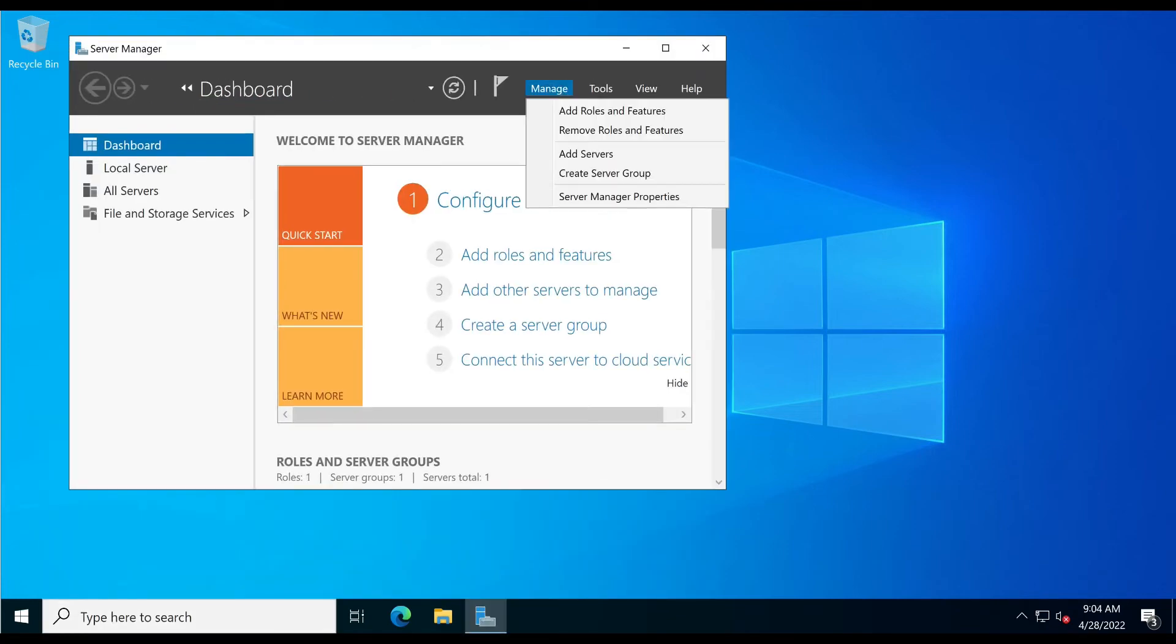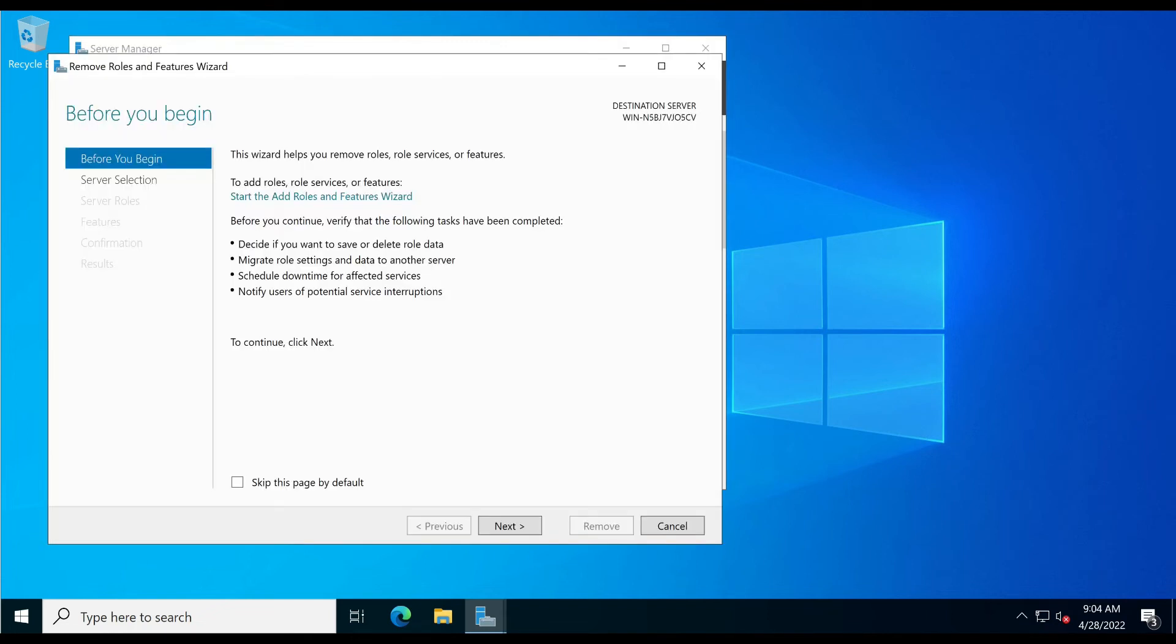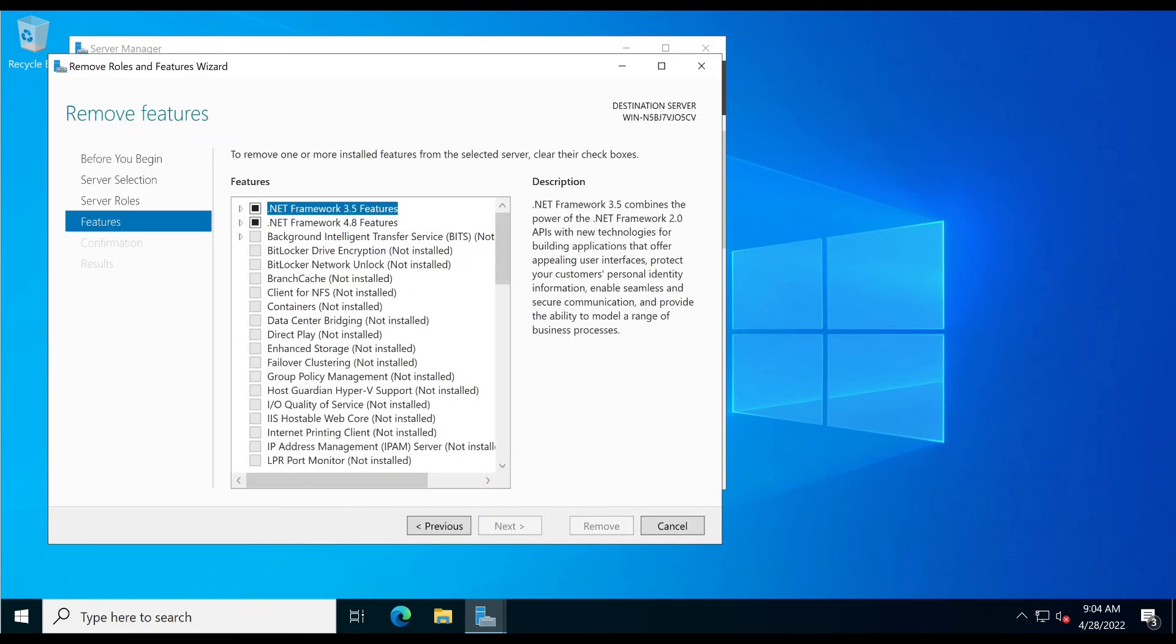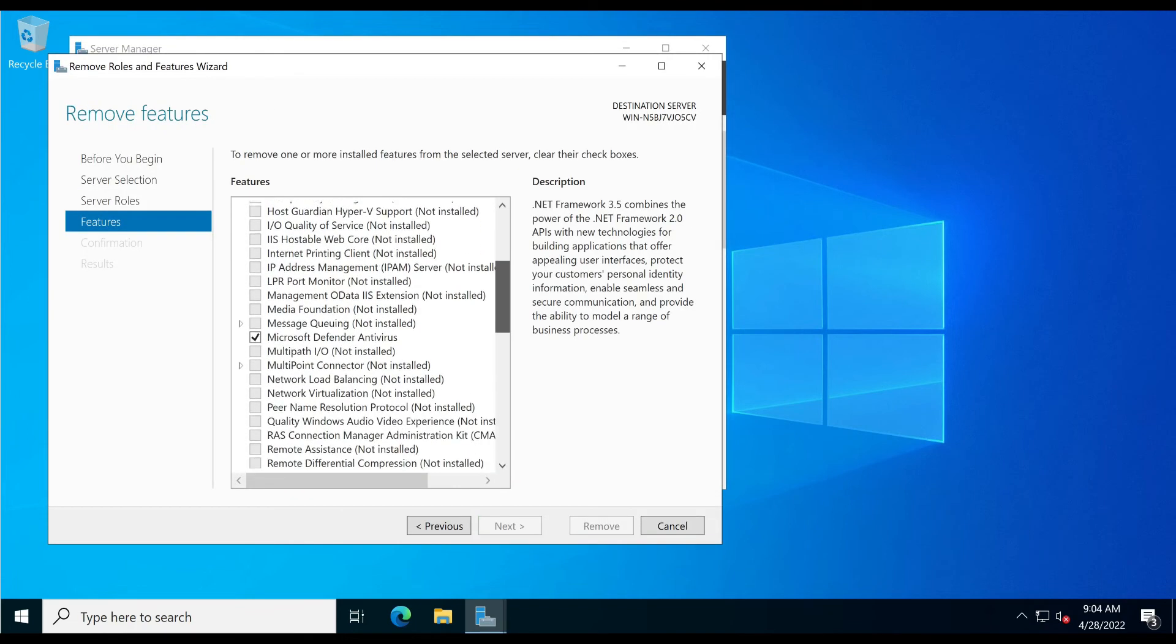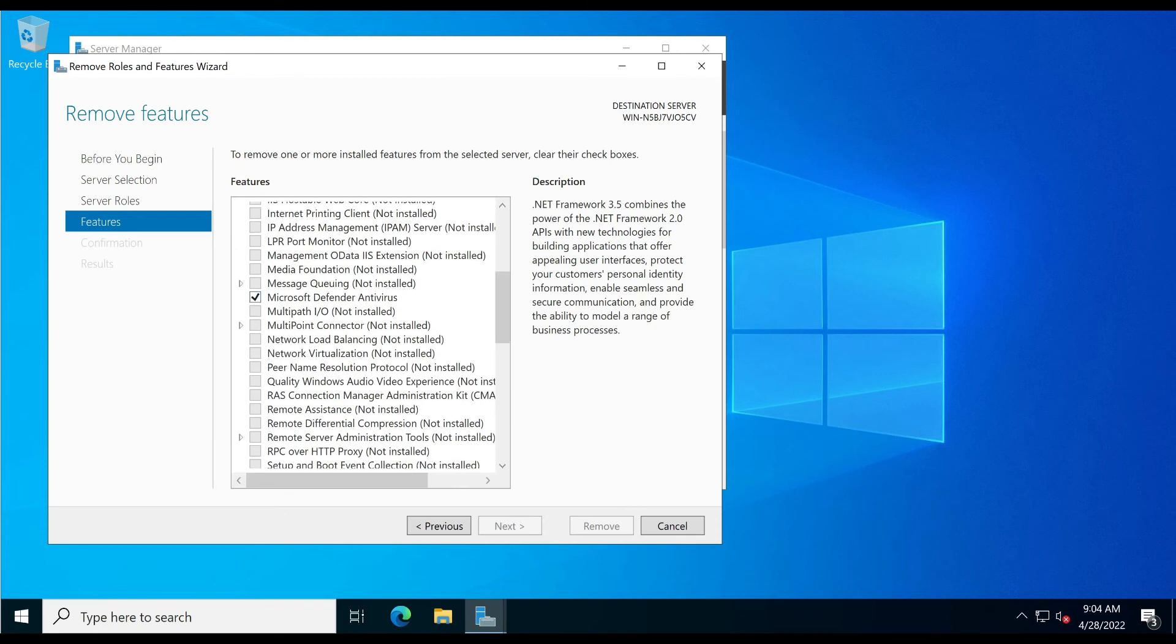Then click 'Remove Roles and Features'. Press Next at the first three screens. At Features options, check the Windows Defender Antivirus option.